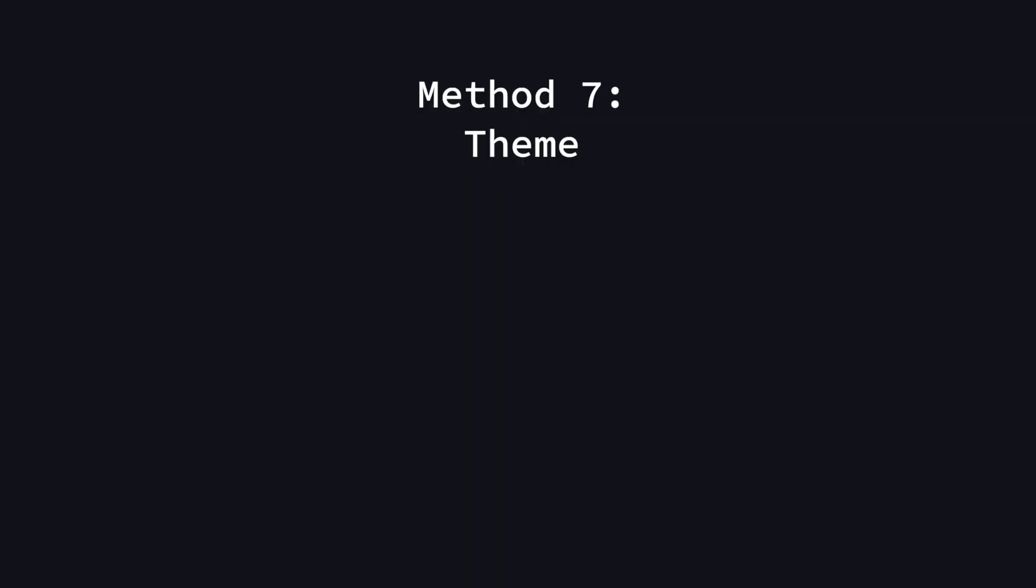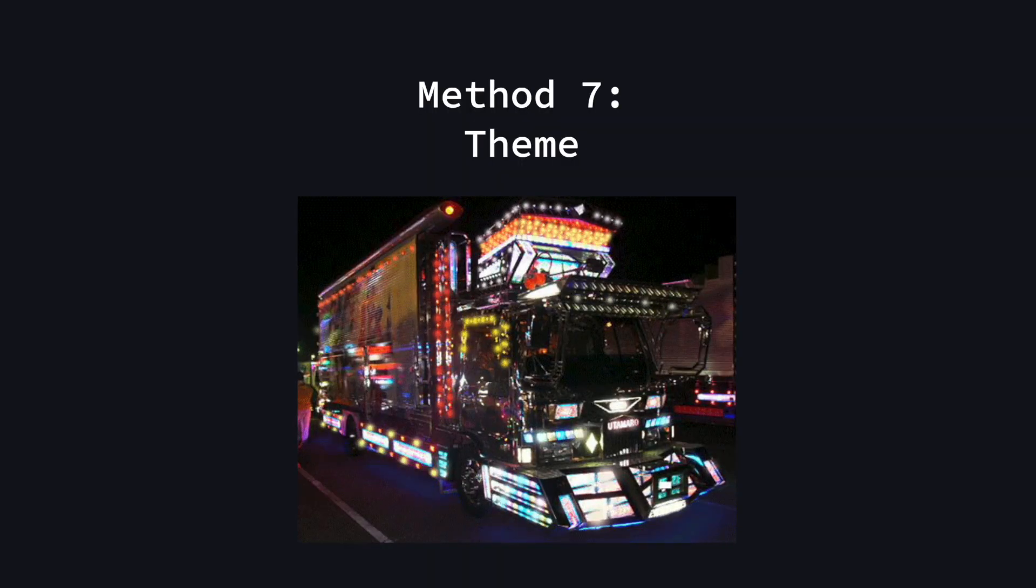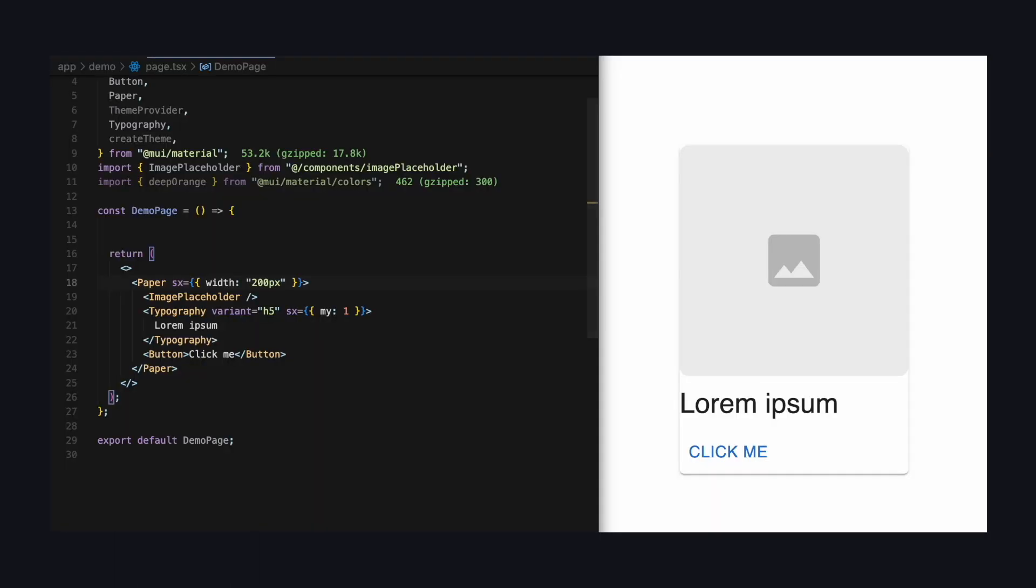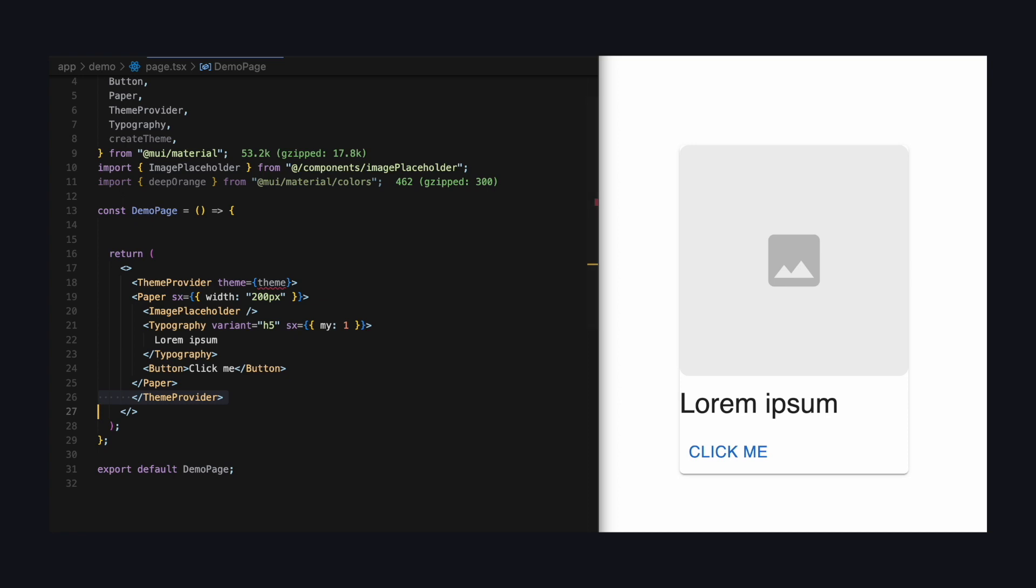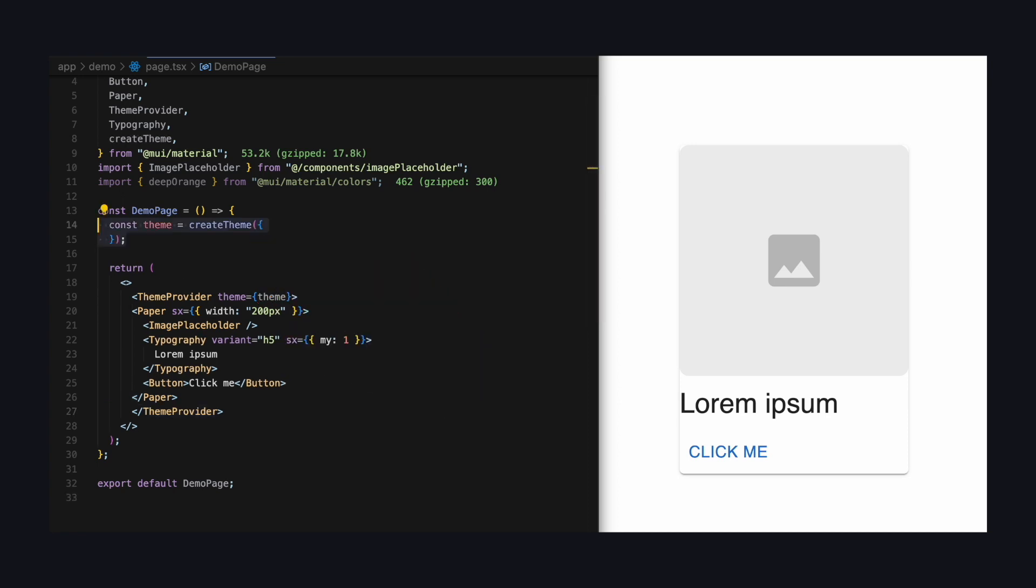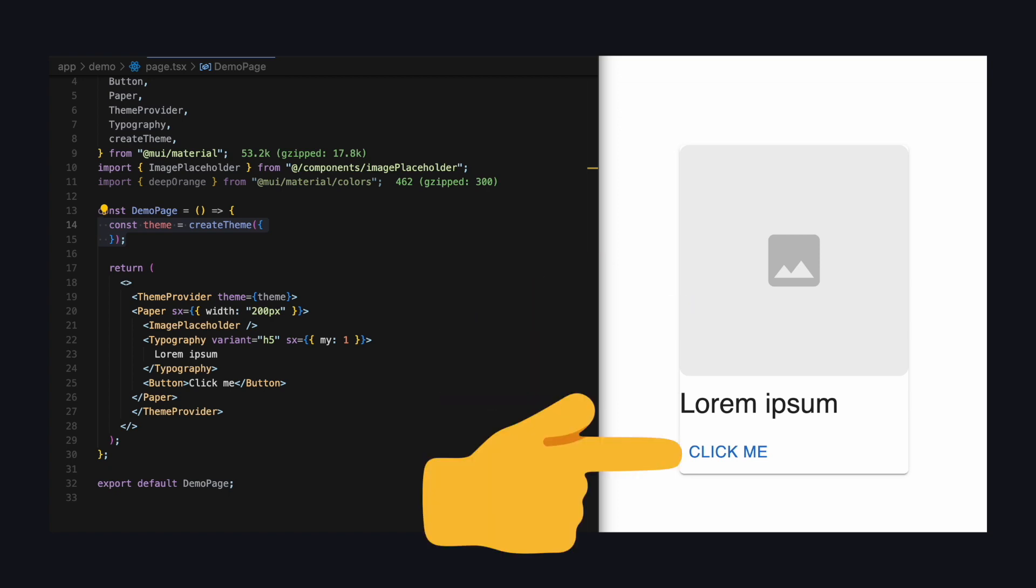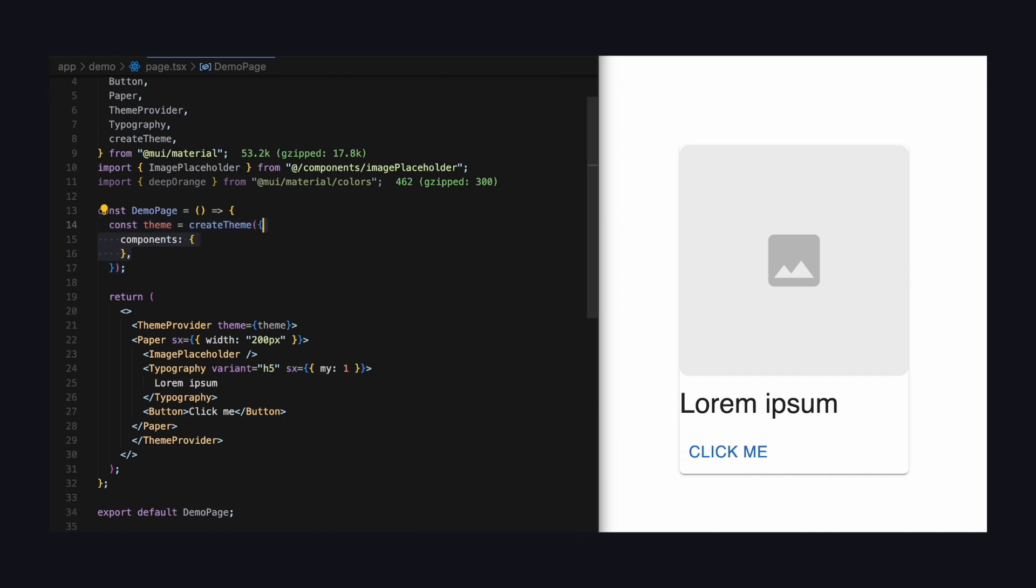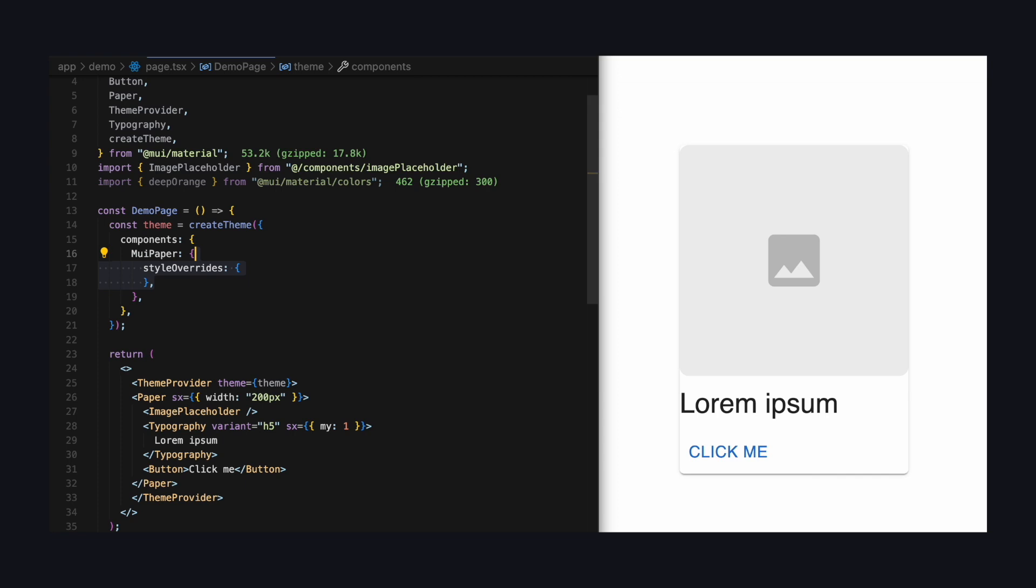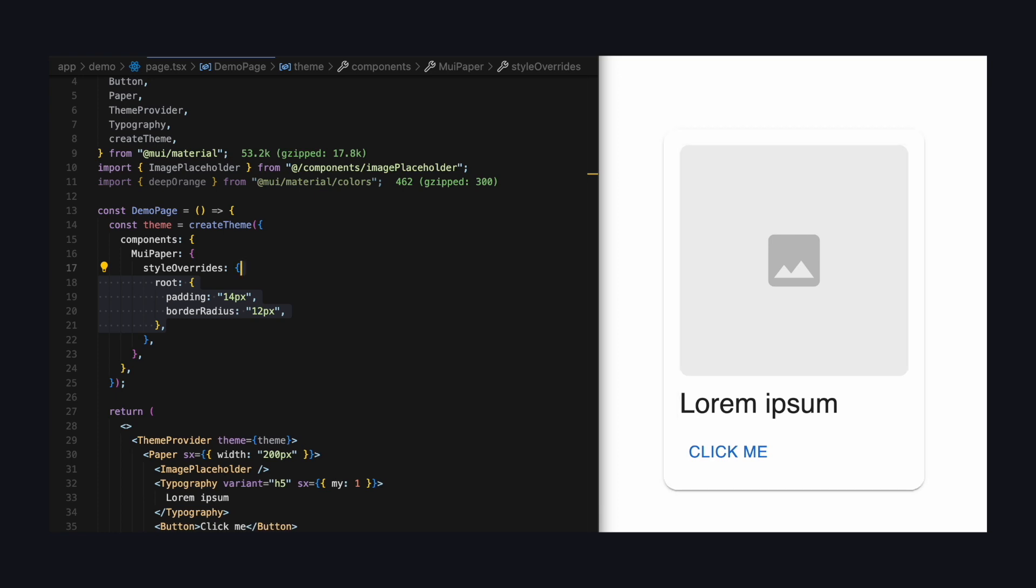And the last option is to use a theme, which is one of Material UI's strengths. Since all of its components can access it, you just have to wrap your application with a theme provider and create a theme object. Here, you can define all kinds of styling rules that will override the defaults. In our example, let's change the default styling for the paper and button components. Let's start with paper. First, we need to go into the component, which is called MUI paper, then style overrides and then root. This is how we can override the default styling for all paper components. Now, we can change the padding and border radius and that's going to be the default everywhere.